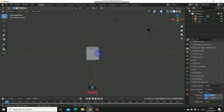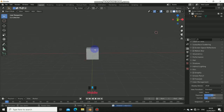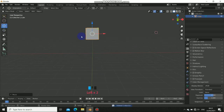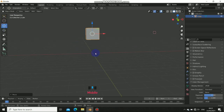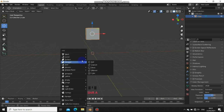First thing to do is to create a simple scene. I don't need the lamp and the camera for now — you can bring those back into the scene later if needed.